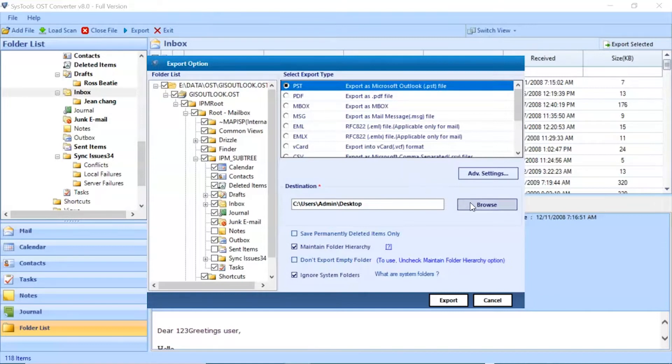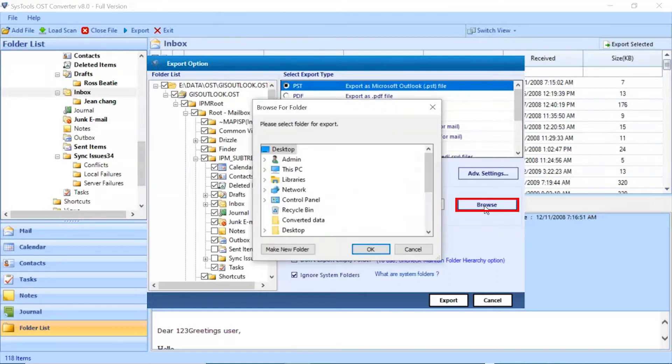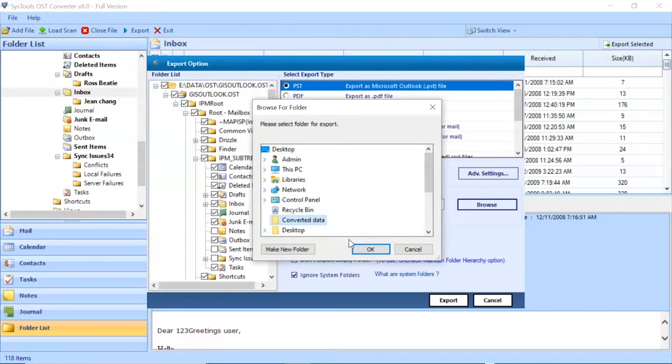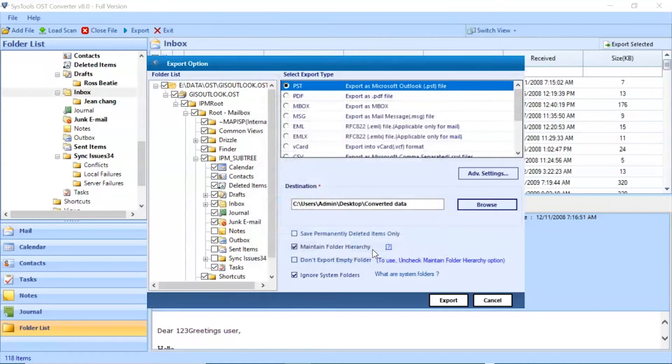Go to browse button and choose the location of converted files. After that, click on export button to start the process of conversion.